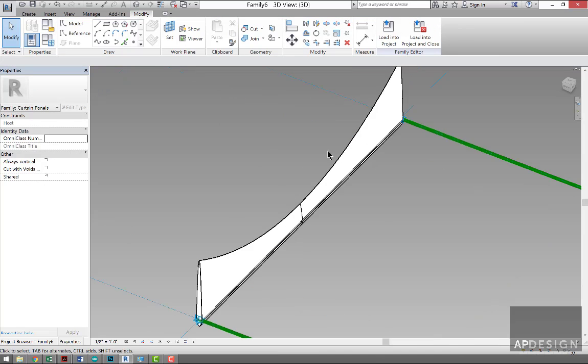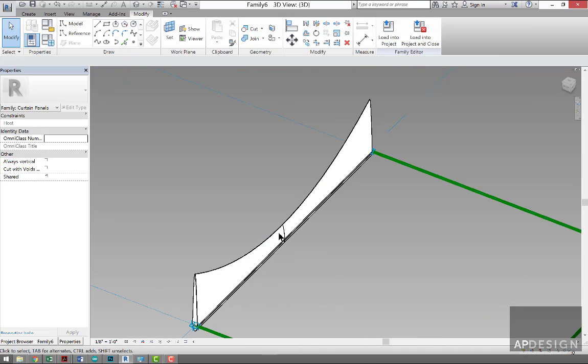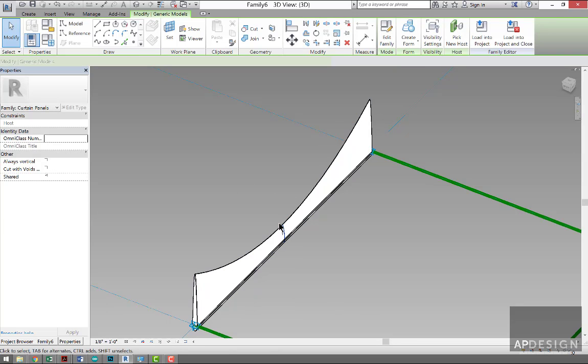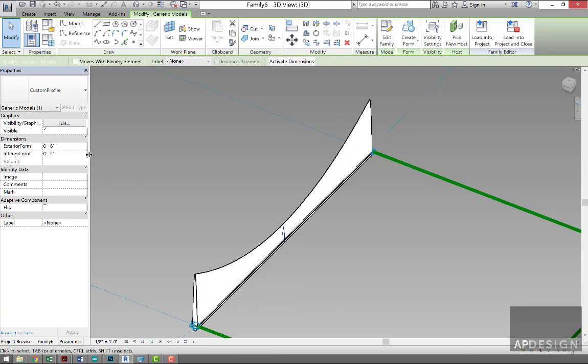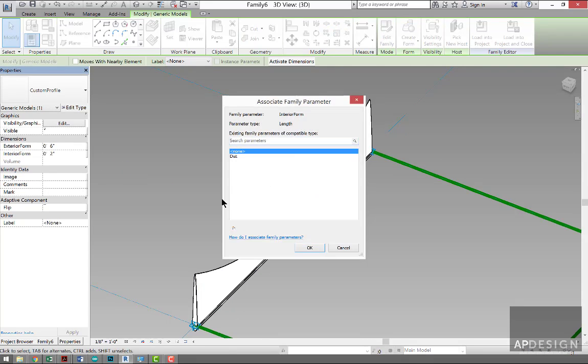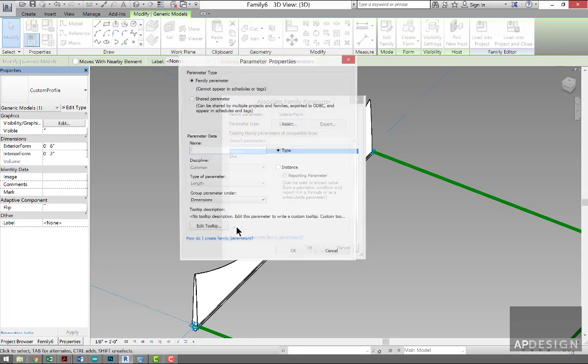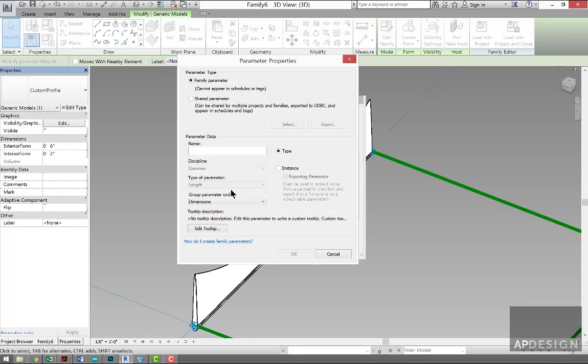So you see that gets very complex, very interesting pretty quickly. So now we need to assign something to this one. So let's do a new parameter and we'll call this Distance 2.